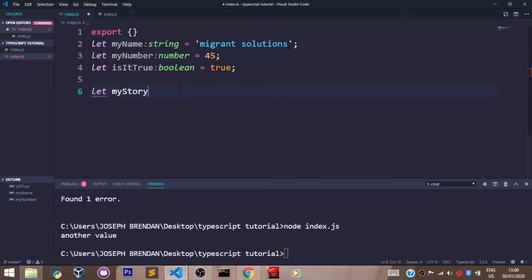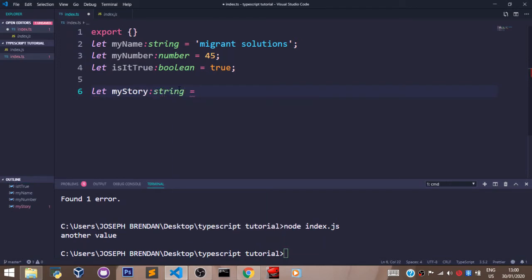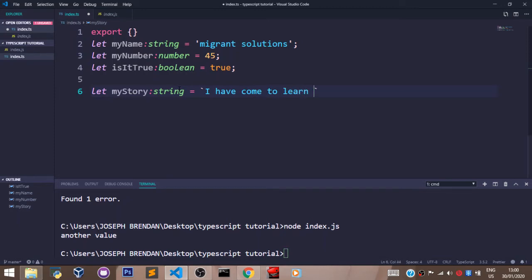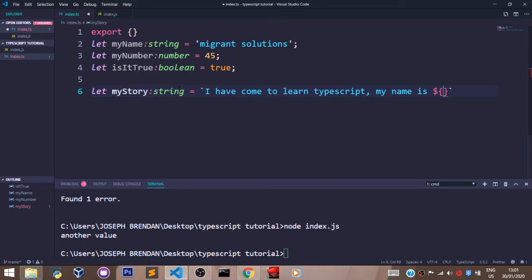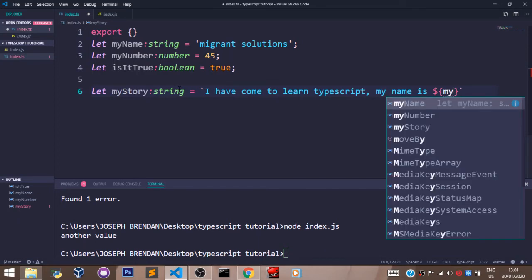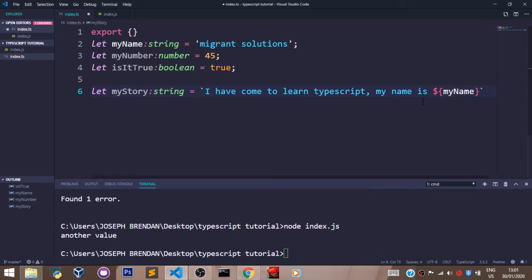Let's say I have let myStory, which is a string type, set using backticks. Say I have come to learn TypeScript. My name is, using the dollar sign and using the curly brackets, we can pass in the myName variable which has been declared up there and initialized.